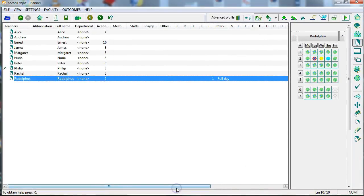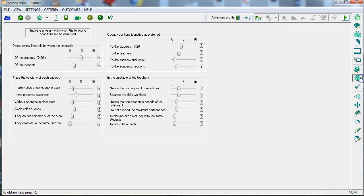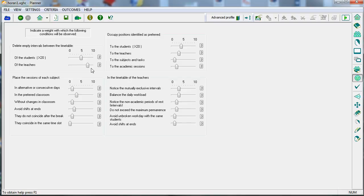You can adjust the weighted criteria, indicating what you want to give priority when optimizing results, such as compacting or balancing the teacher's timetables.